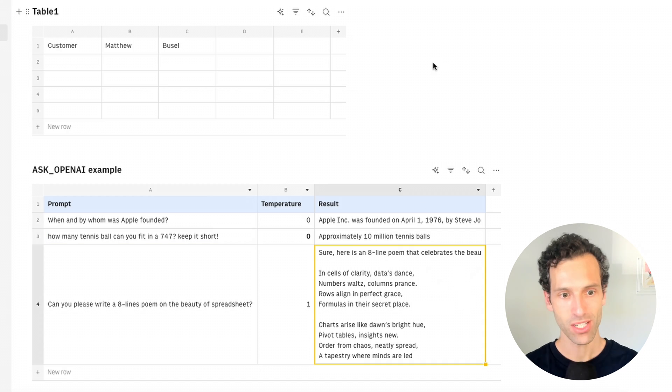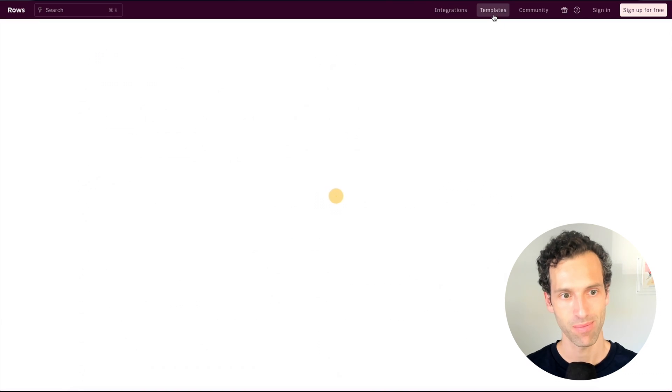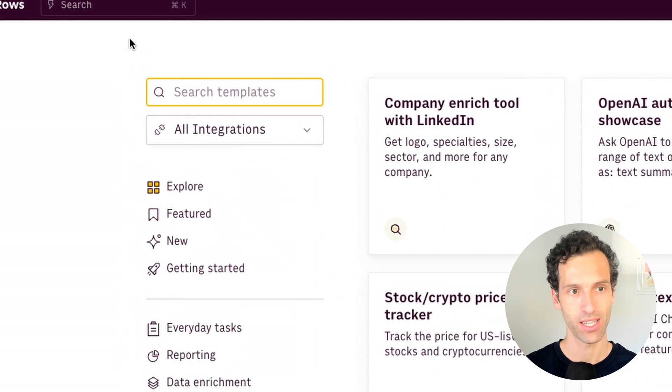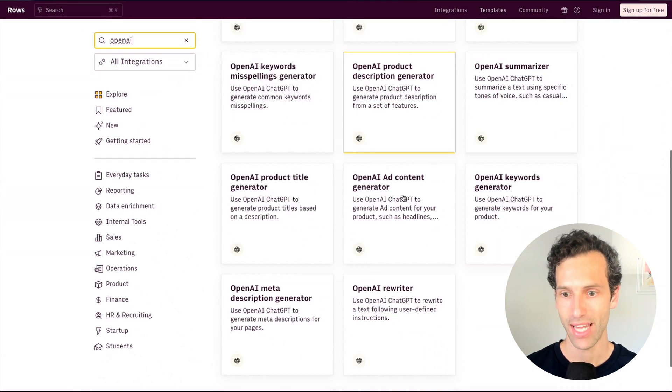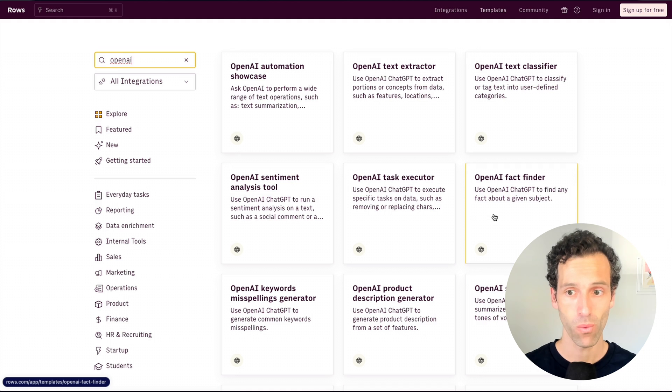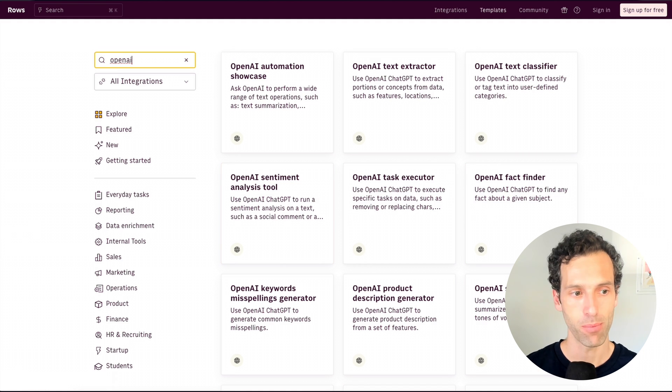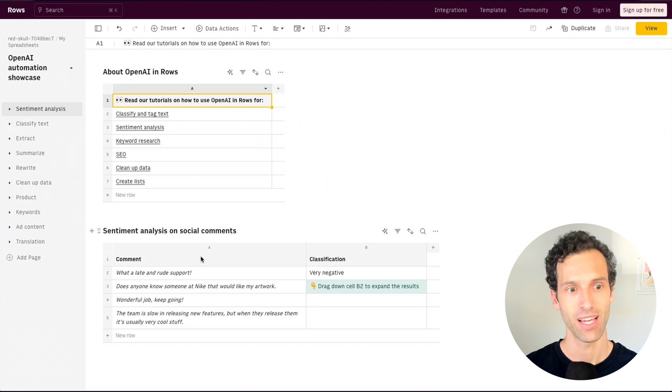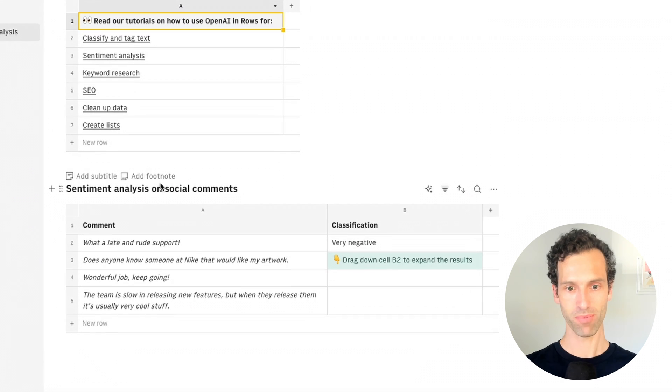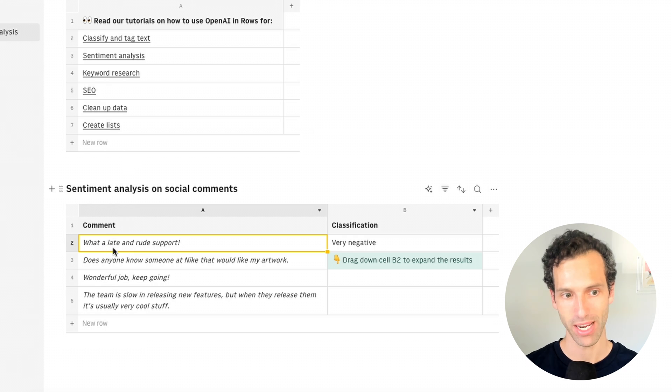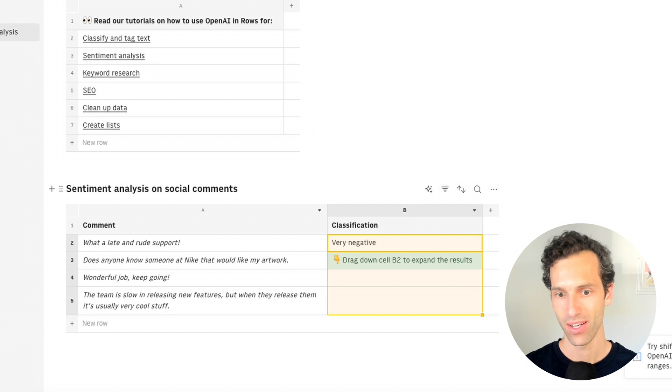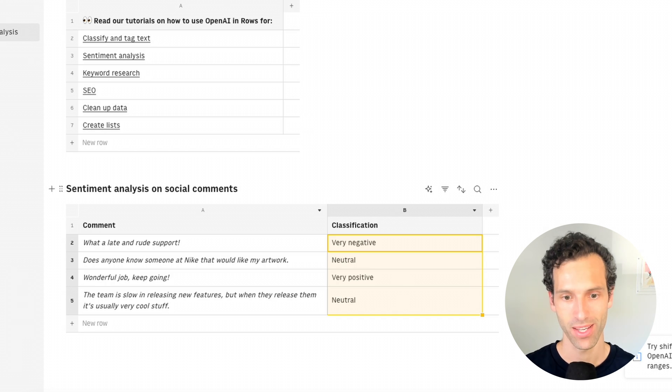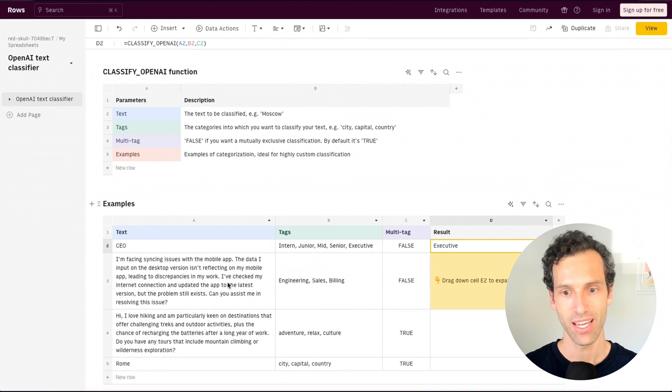Now, this is cool as a little demo, but to take this further, you can go to their templates and across all their templates, you can literally search for OpenAI and they have a whole set of different use cases where this is really powerful. So one that I'll pull up in a different tab here is a sentiment analysis tool. So they build something that will literally let you fill in some data in a comment and then classify it with AI simply by dragging that down a column.